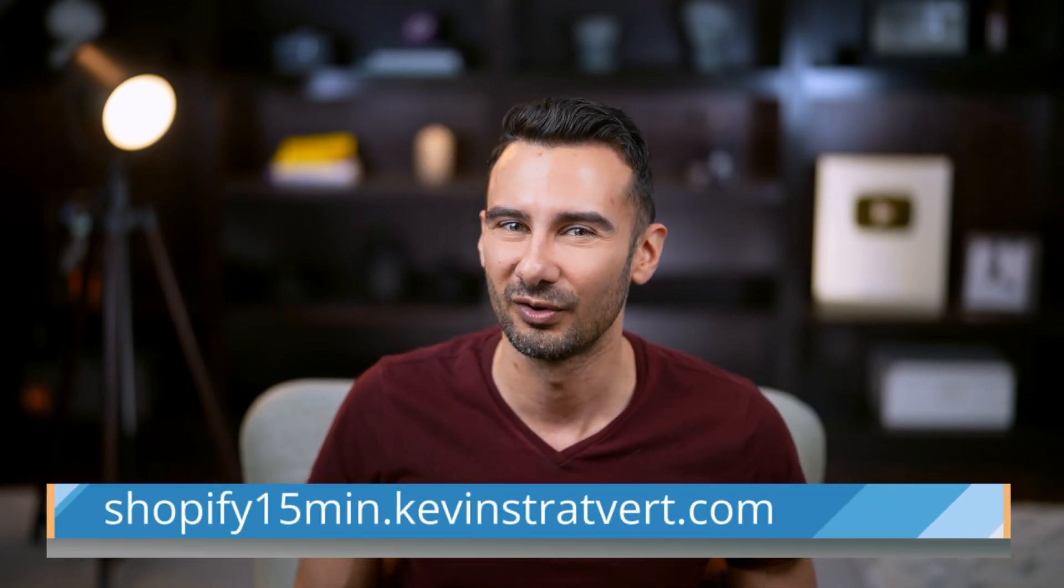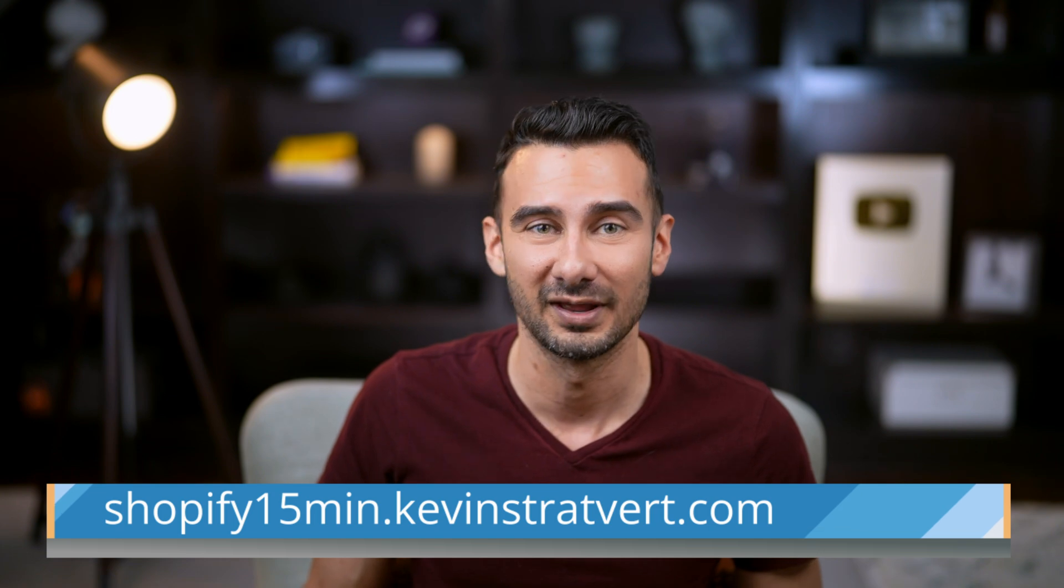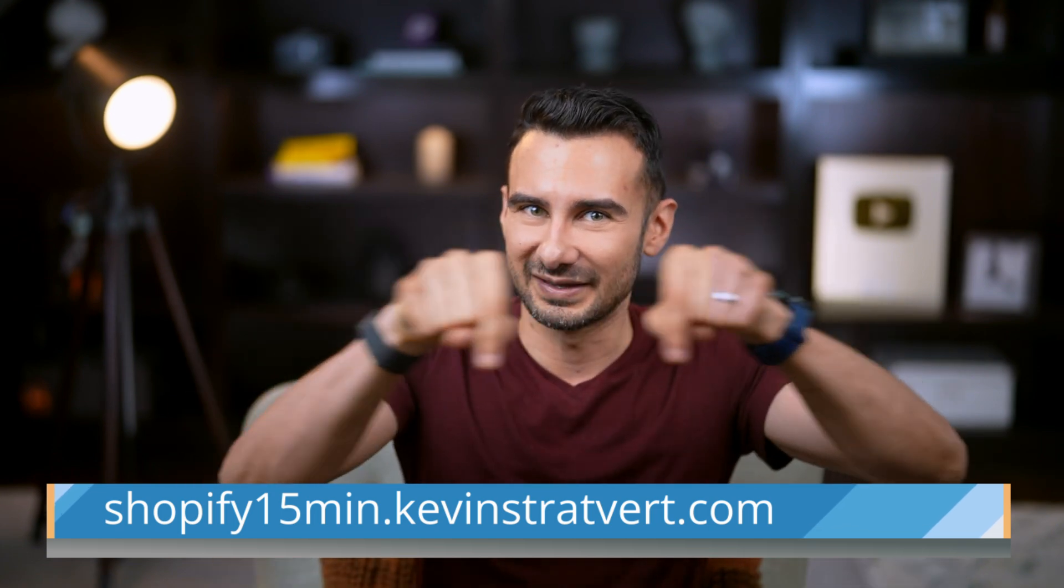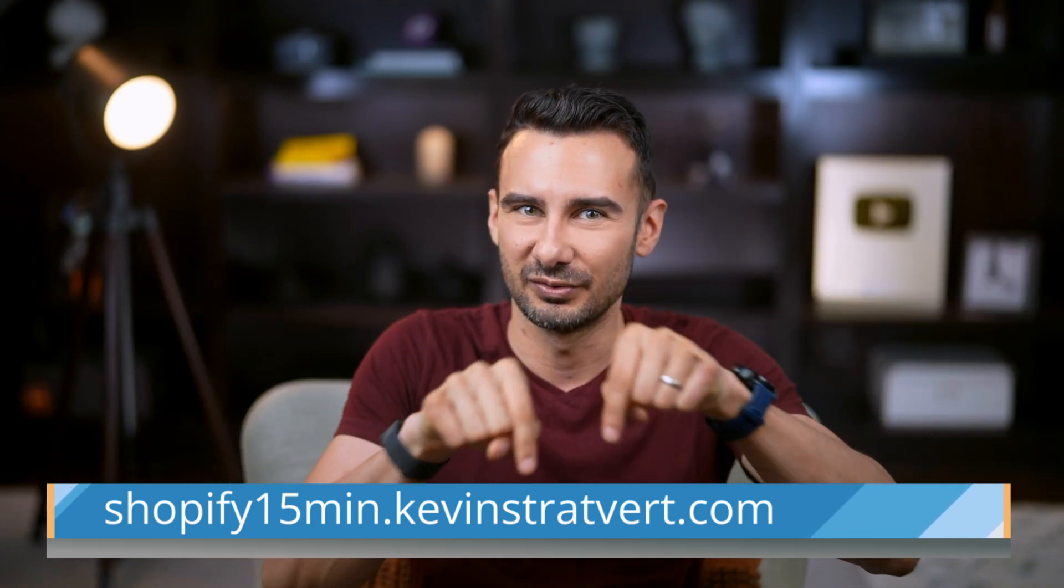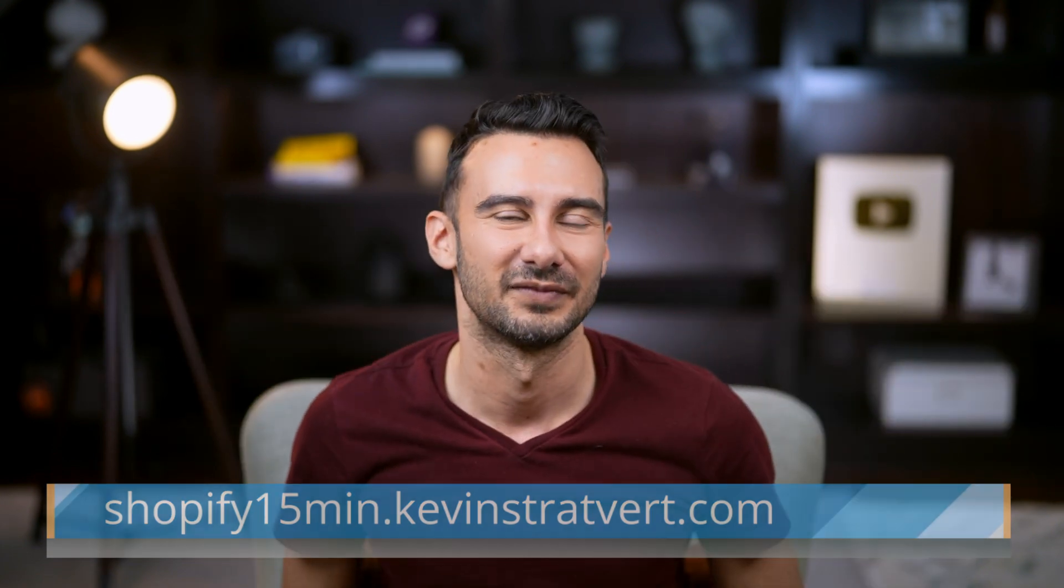Log into your Shopify account, or if you don't have one, click the link in the description below to get started. I'm David. Let's build something you're actually proud of.